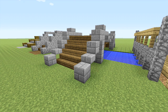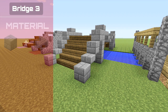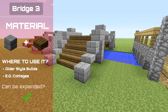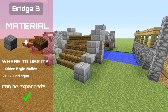That takes us on to the third one. This one you can actually expand — you can lengthen it or increase it in height if you need to. This is also the only one where we have used stone bricks.